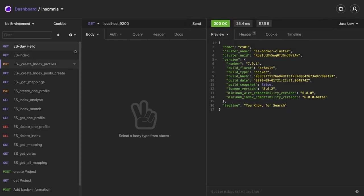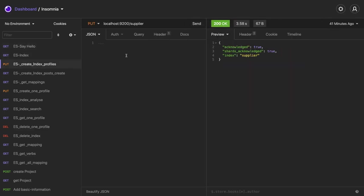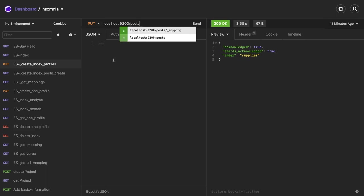Now what we can do is we can create the index. So let's say index means you can call it as a database. So we are going to create one index, let's say posts. This is a put call and what data you wanted to insert inside a post.